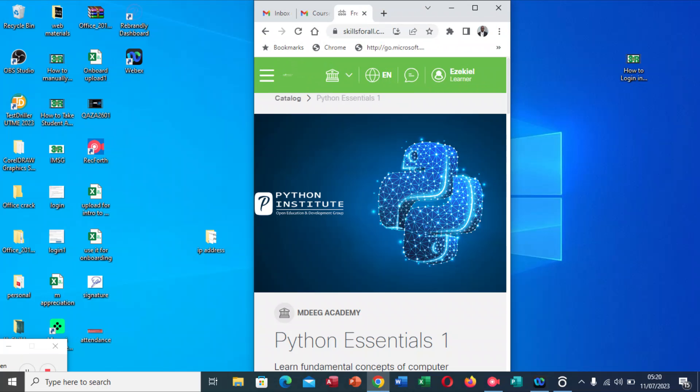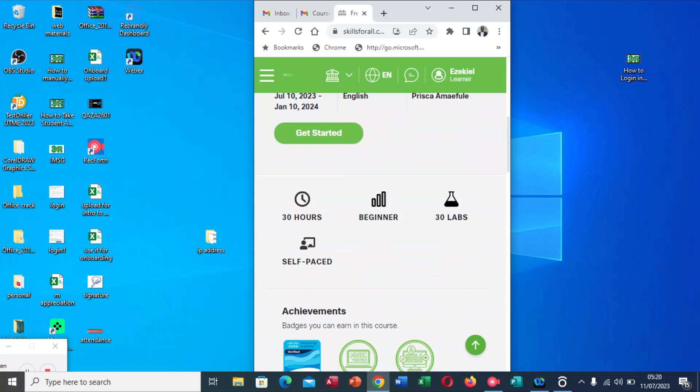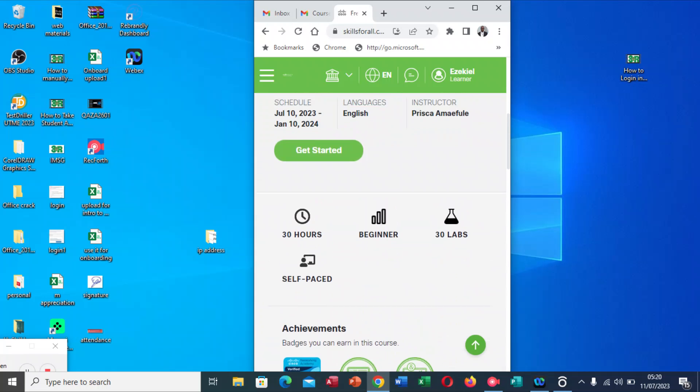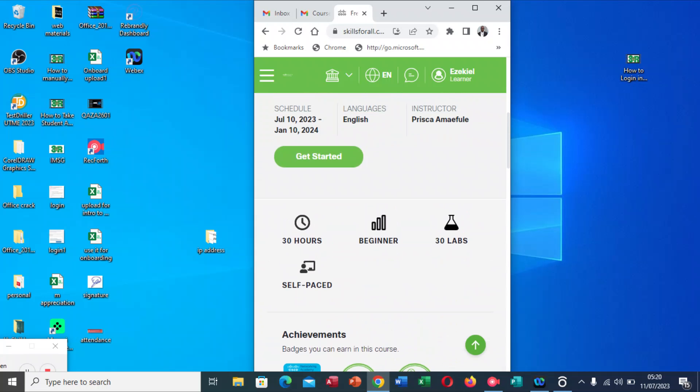Remember, we have logged in and my name is showing right here as a learner. Now it's time for me to take the course. I click Get Started.